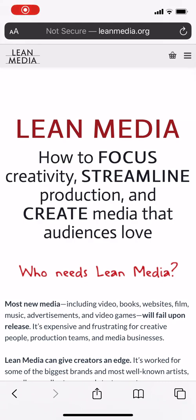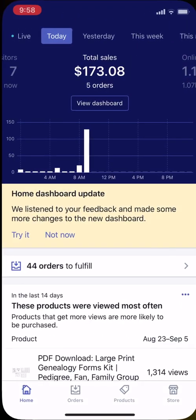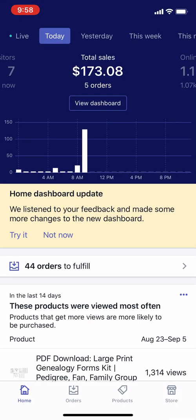Hello, everybody. This is Ian Lamont, founder of i30 Media Corporation and author of the Lean Media book, blog, and video channel available from leanmedia.org. Today, I will be talking about using the Shopify mobile app to change a product description's title.